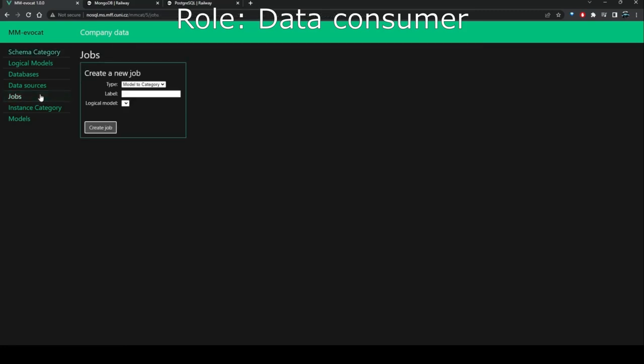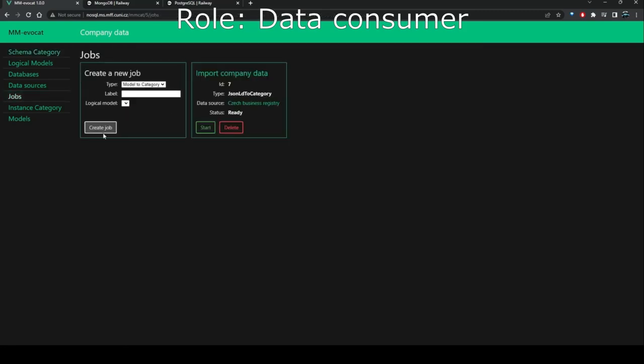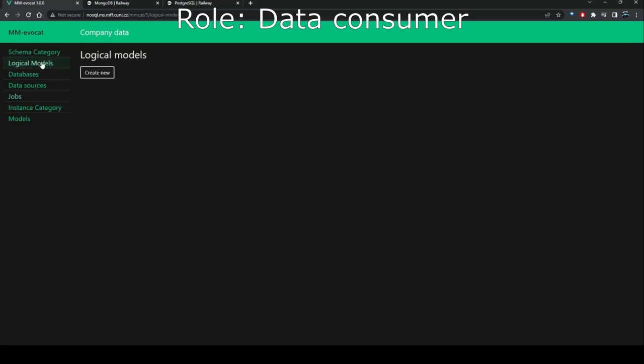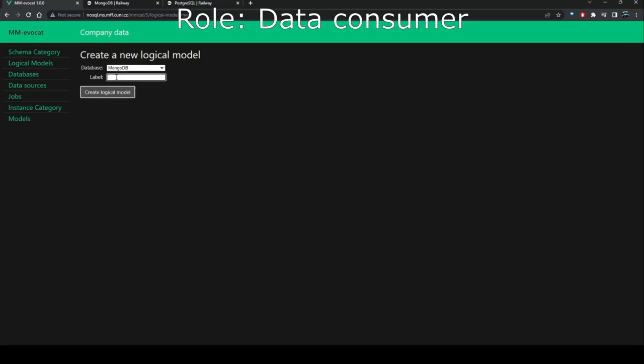The user then creates a data migration job which is used to import company data from the selected remote data source. For the user to be able to work with the data locally, they must first decompose the data schema as follows.